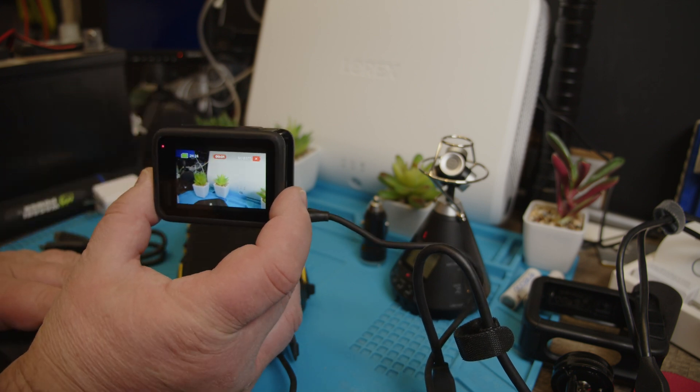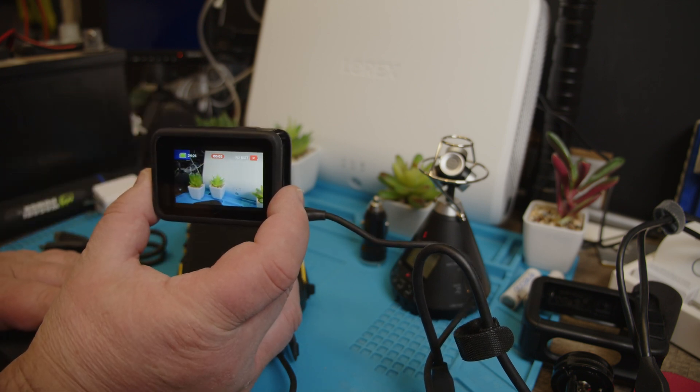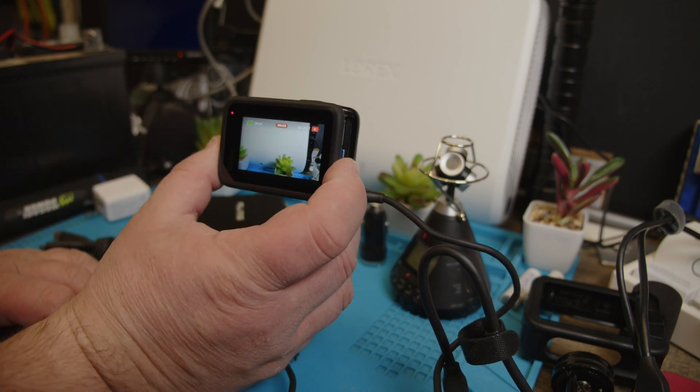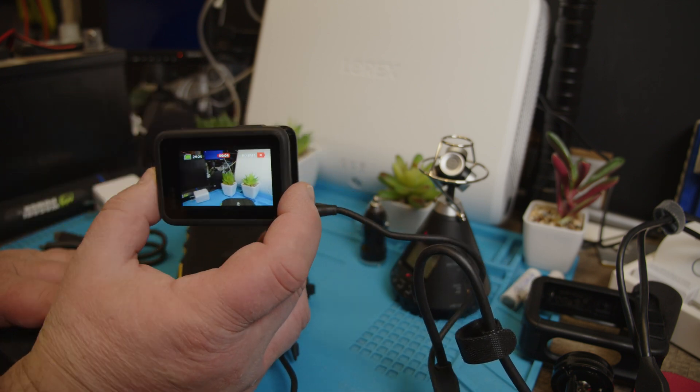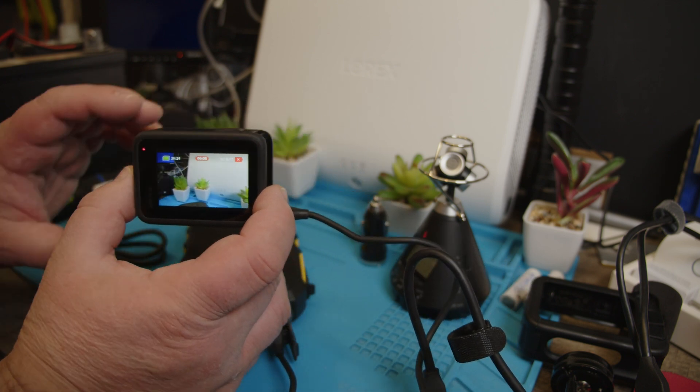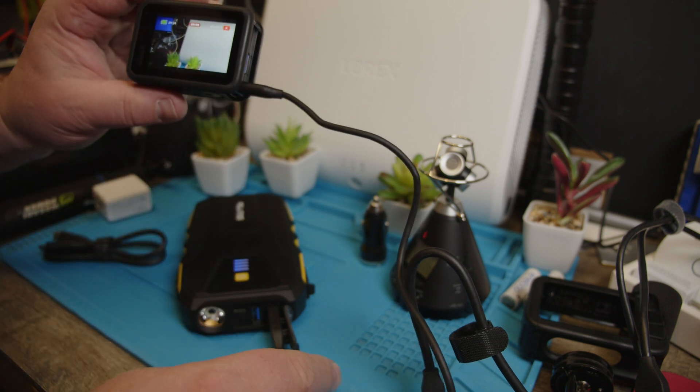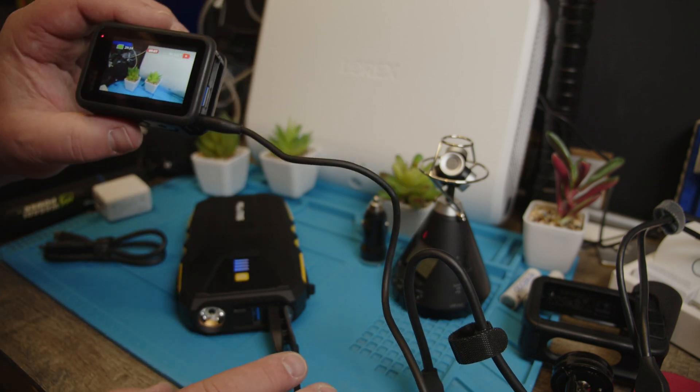It doesn't give the error message. And it records. See that? So this is a regular GoPro USB-A to USB-C cable.